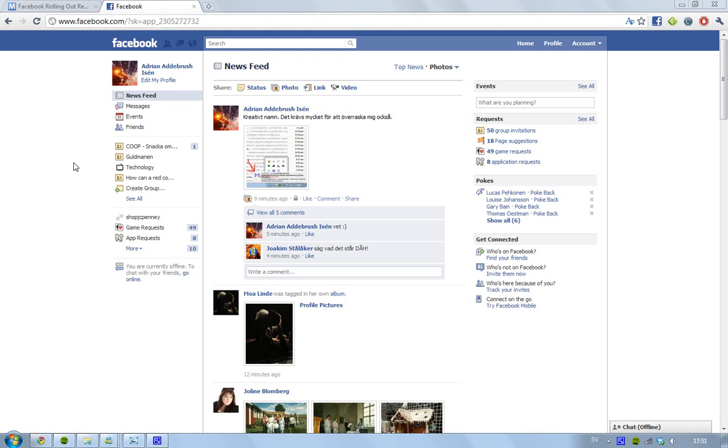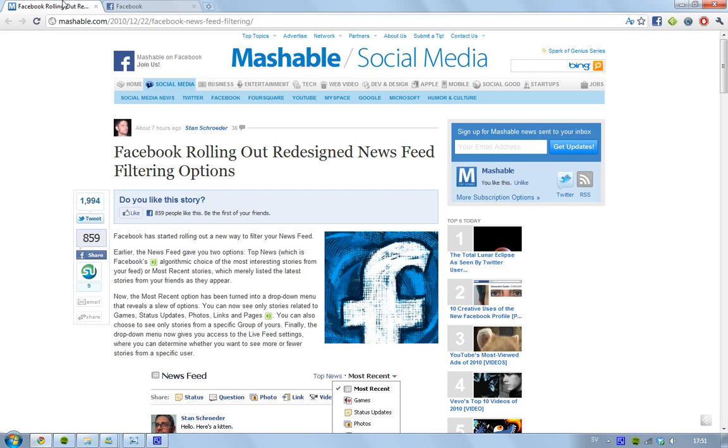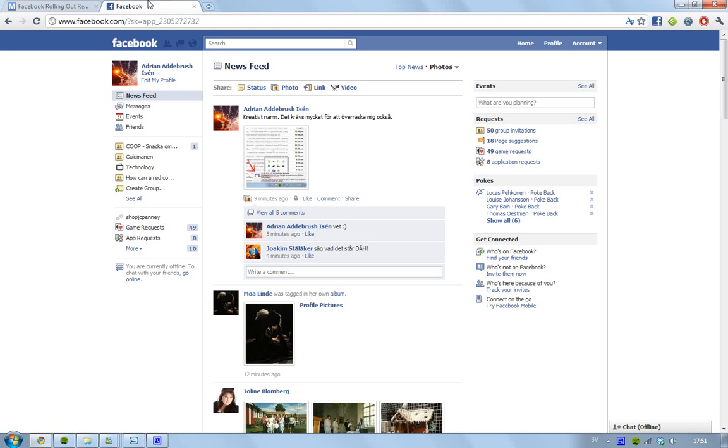Hey guys, in this video I just want to show you the latest Facebook update. It has to do with the redesigned newsfeed. Now they have added filters, and this is something that I have been waiting for a long time.